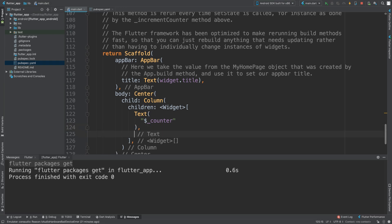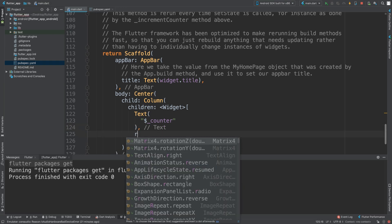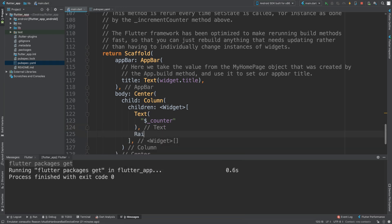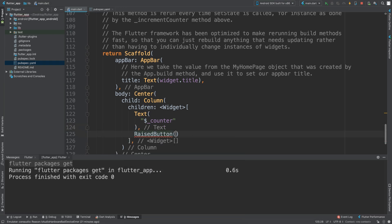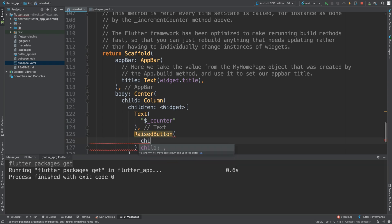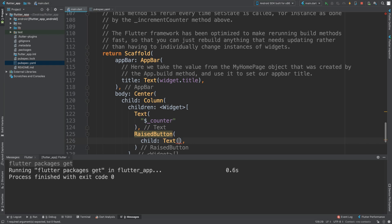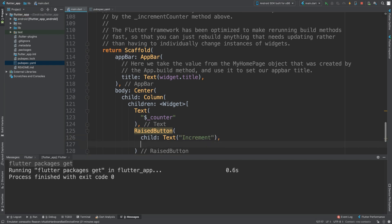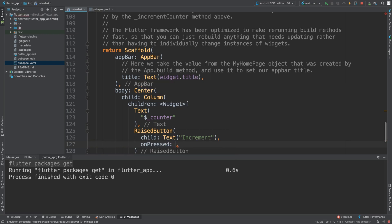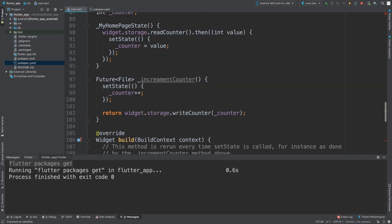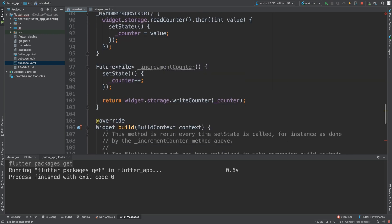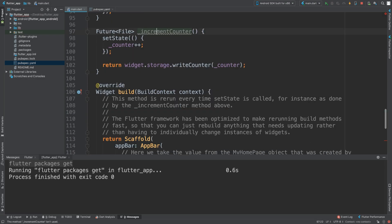We are going to have a RaisedButton. We're going to have a child and I'm going to put this 'increment' and I'm going to say onPressed it is going to call incrementCounter method.